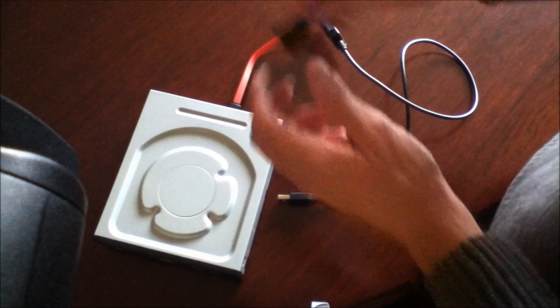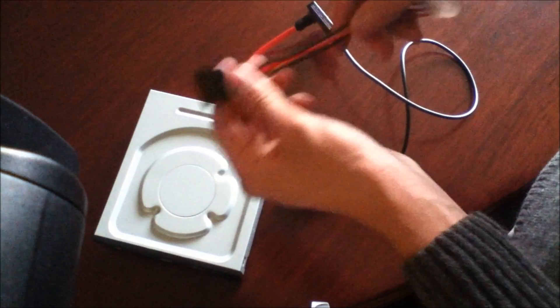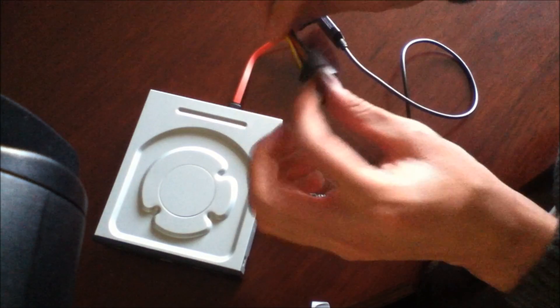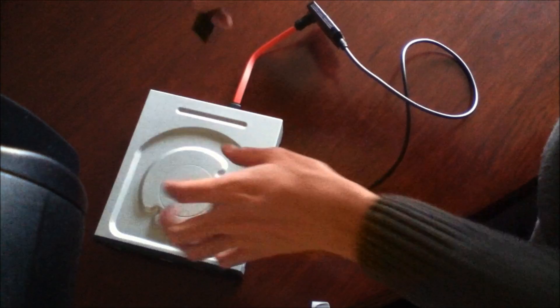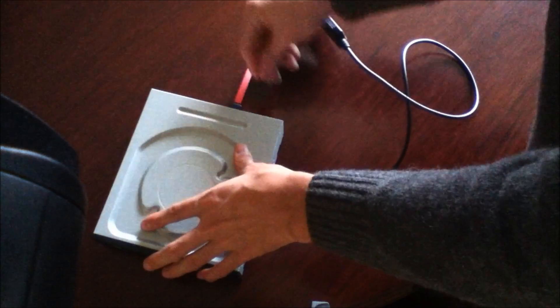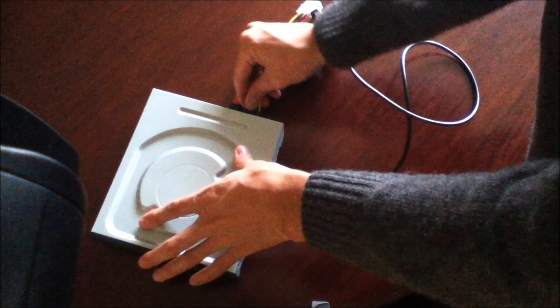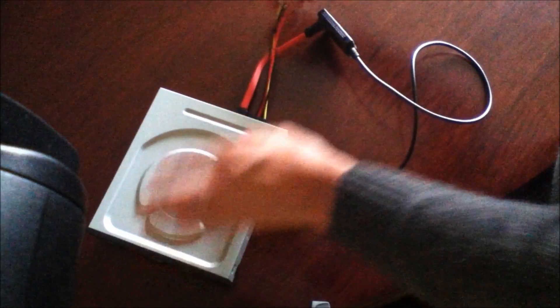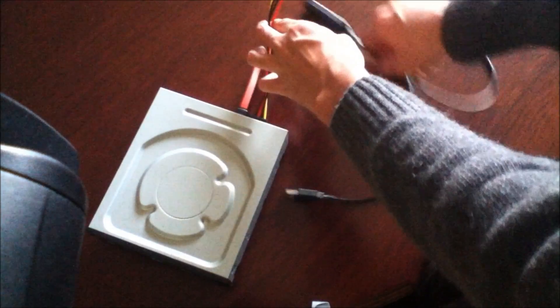The next thing you need is a Molex adapter for the power. So let me just connect this real quick. Okay, so it's there.